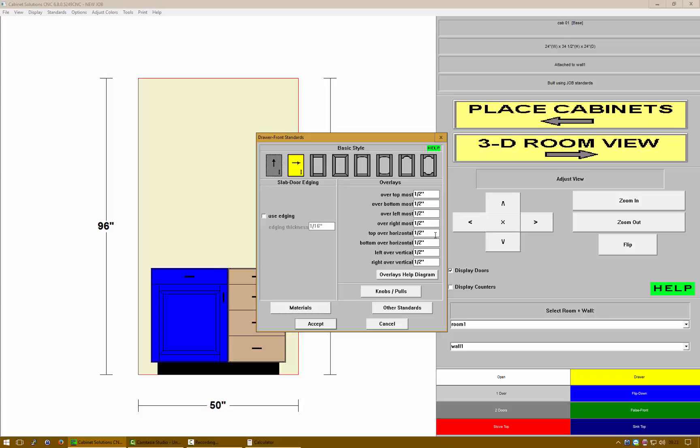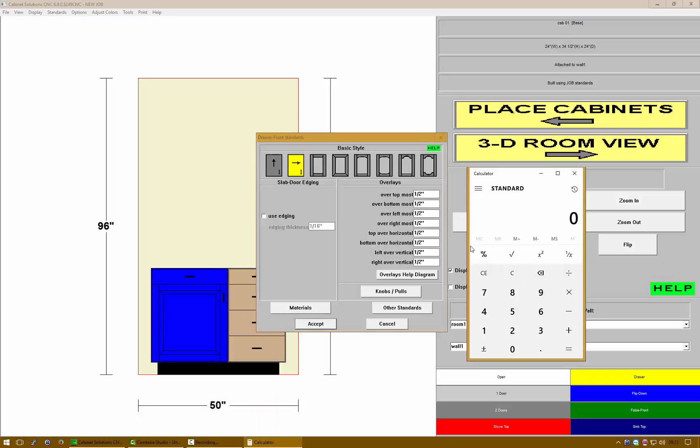Let's fix that. I need to get an eighth of an inch gap between them. Let's open up my calculator. I'm gonna do 0.75 for the material thickness minus the desired gap which is 0.125, that gives me five-eighths, and then divide that by two. Now it's five-sixteenths.